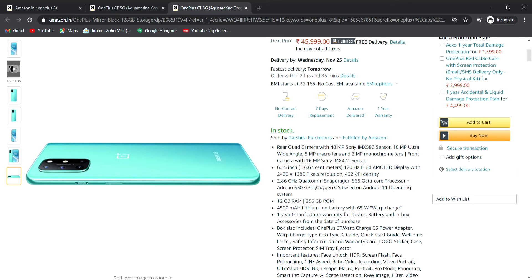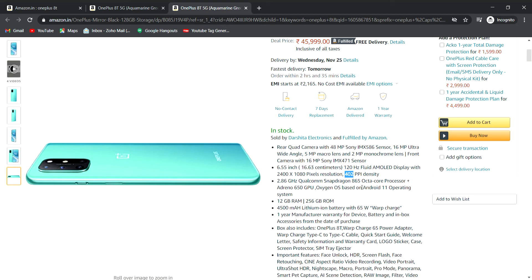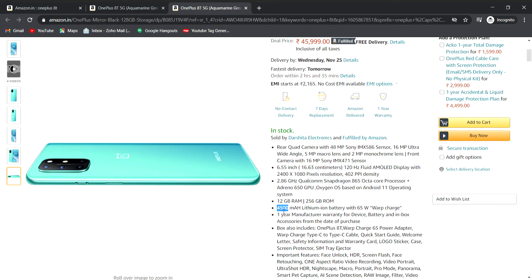It has 120Hz refresh rate with 2400 by 1080 pixel resolution at 402 PPI. The operating system is Android 11 with a 4500mAh battery and 65W fast charging.